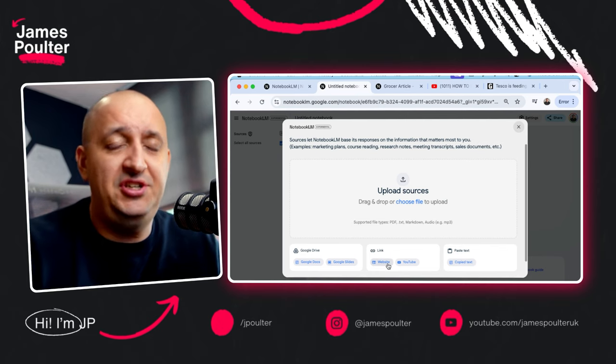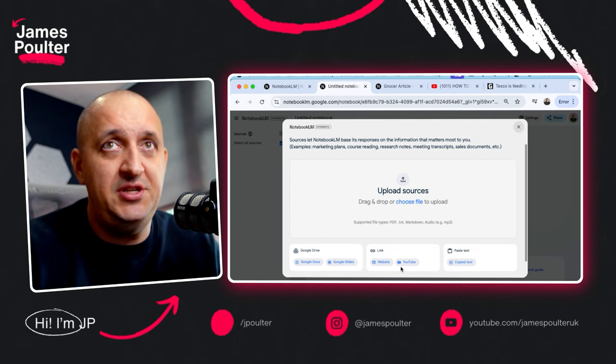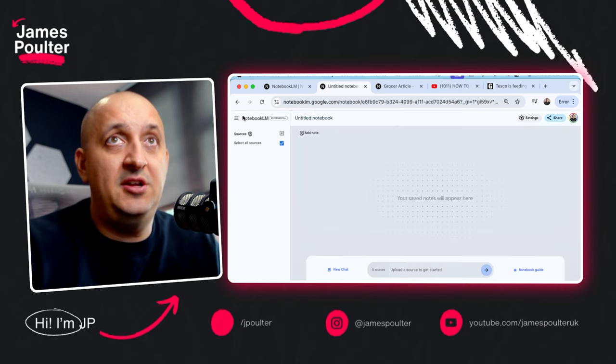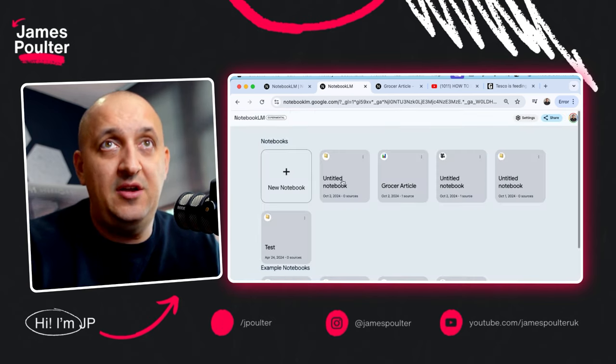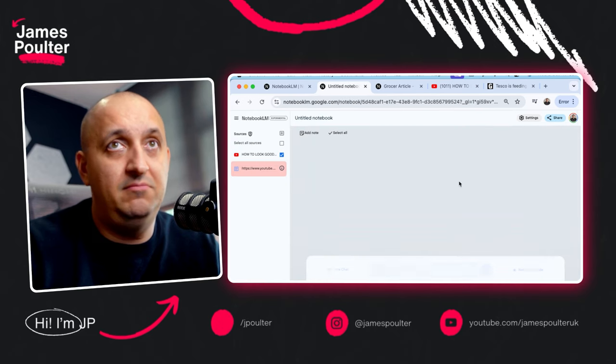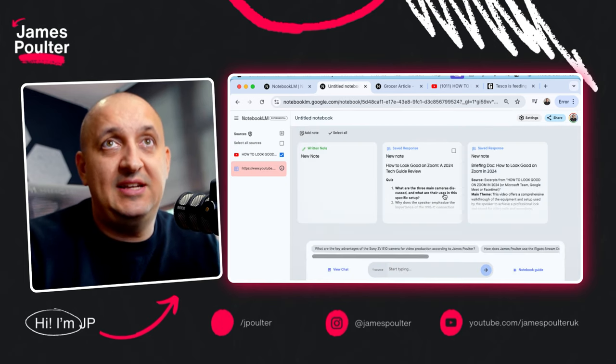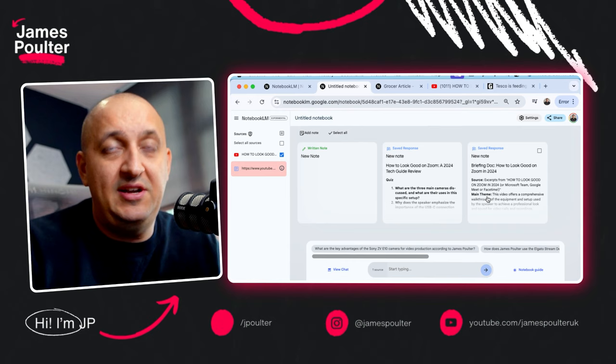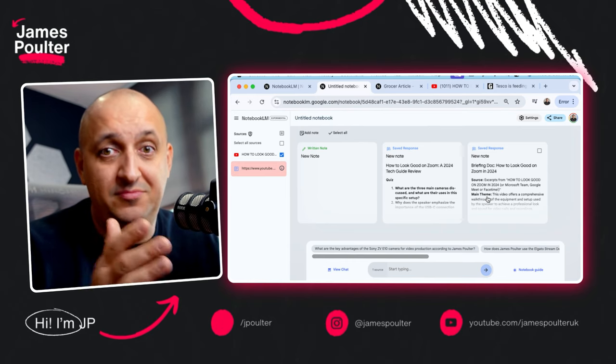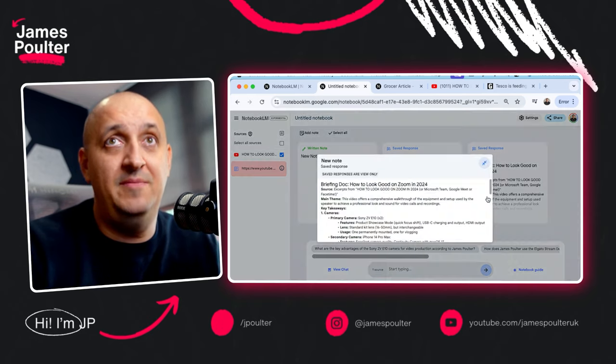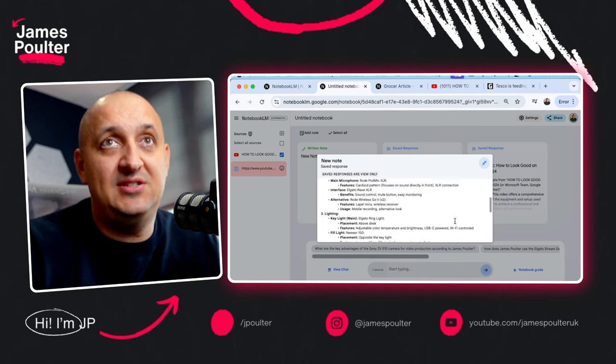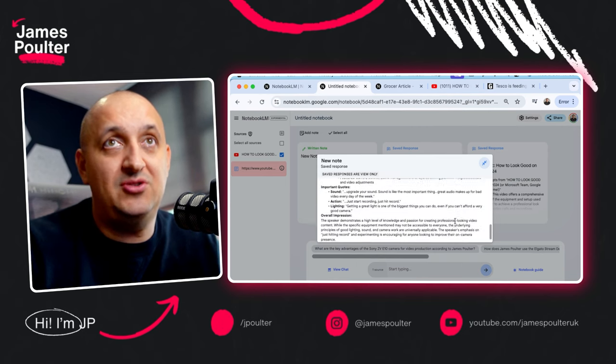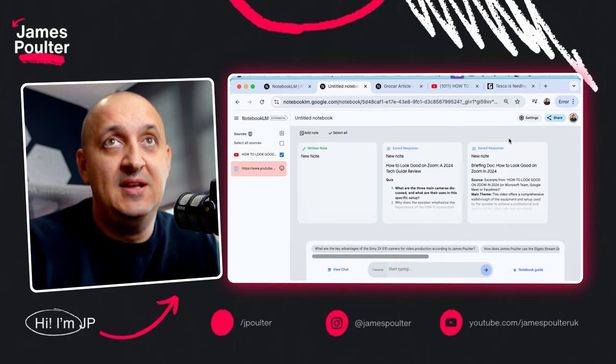And really interestingly, and what we're going to demo here is you can also ingest content from websites and YouTube videos. I created a notebook previously from a YouTube video that I had created earlier in the year, which basically was a guide to how to make yourself look good on Zoom and record yourself well at home. And it's been able to ingest this content by the YouTube link and can extract all sorts of interesting information from it.